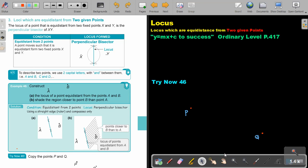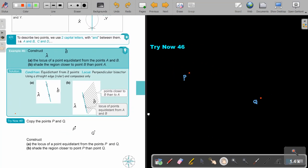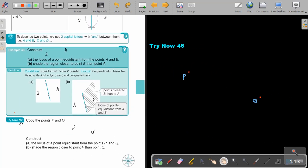I want you to stop the video and do this one. Try now 46. Copy the points P and Q. Construct the locus of a point equal distance from the points P and Q. I'm just going to use these two points due to my instruments that cannot work so close. But you can do this one — copy it, because the answers in the teacher's guide will reflect to these two points. But I'll show you the method on mine.